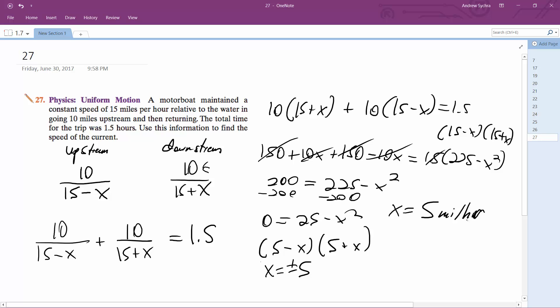We can check that: upstream, 10 divided by (15 minus 5) equals 10 divided by 10, which takes a full 1 hour. Then downstream, 10 divided by (15 plus 5) equals 10 divided by 20, which is 0.5 hours. So 1 plus 0.5 equals 1.5 hours, which matches. The speed of the current is 5 miles per hour.